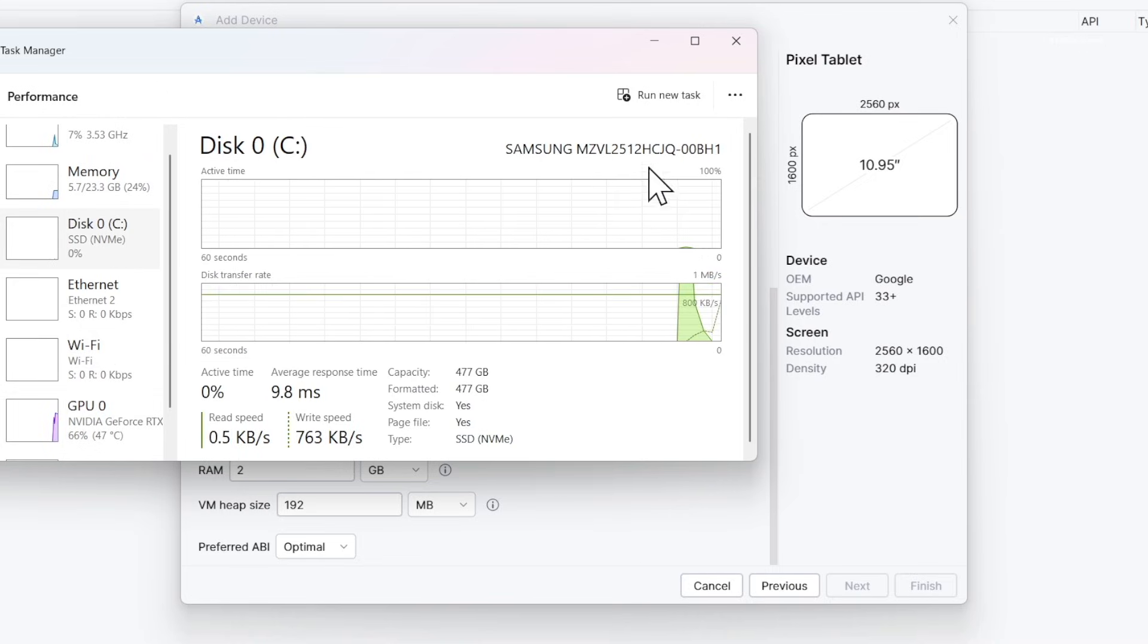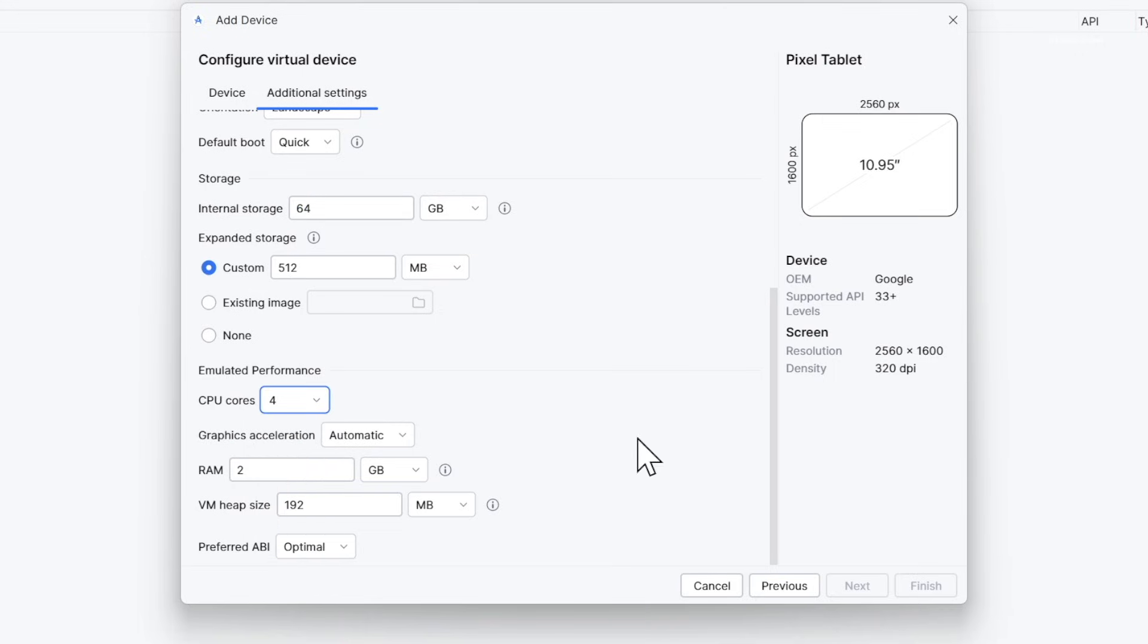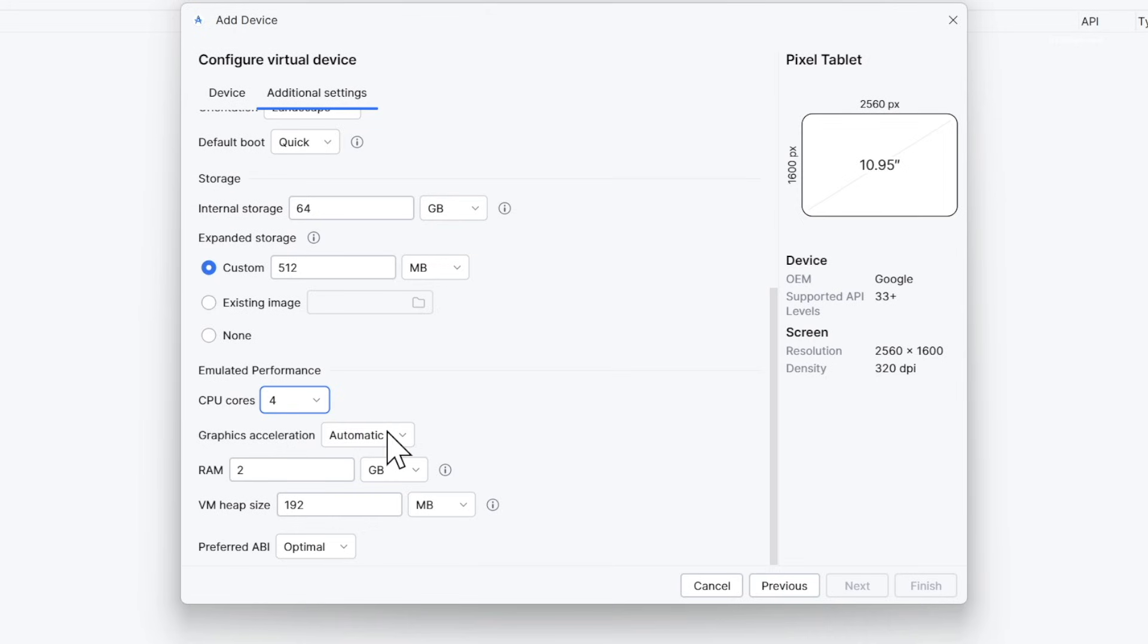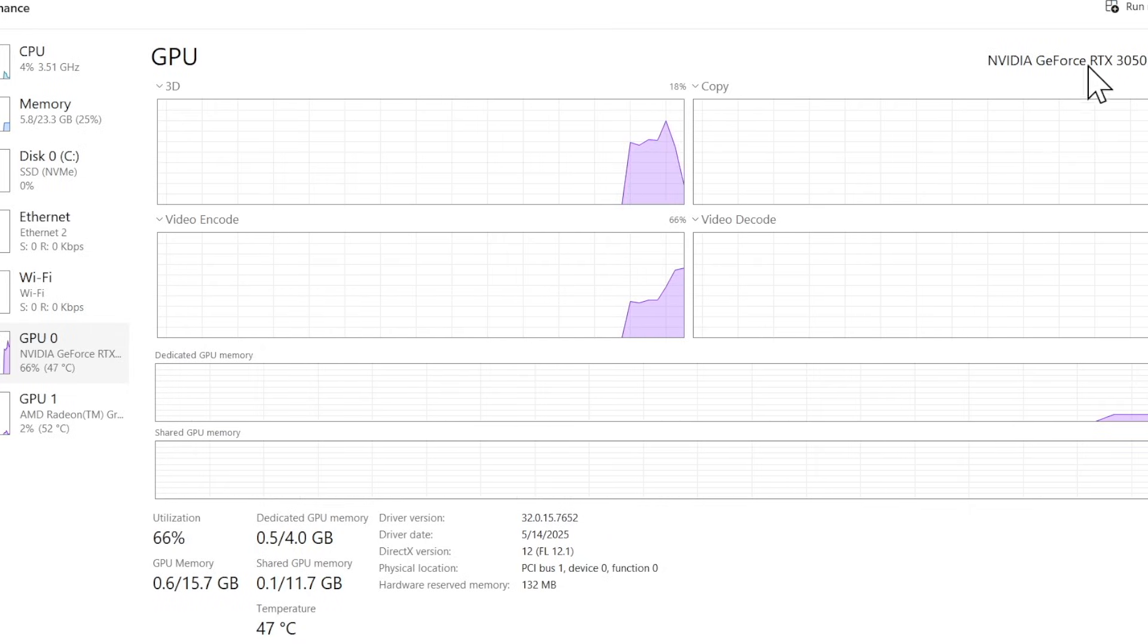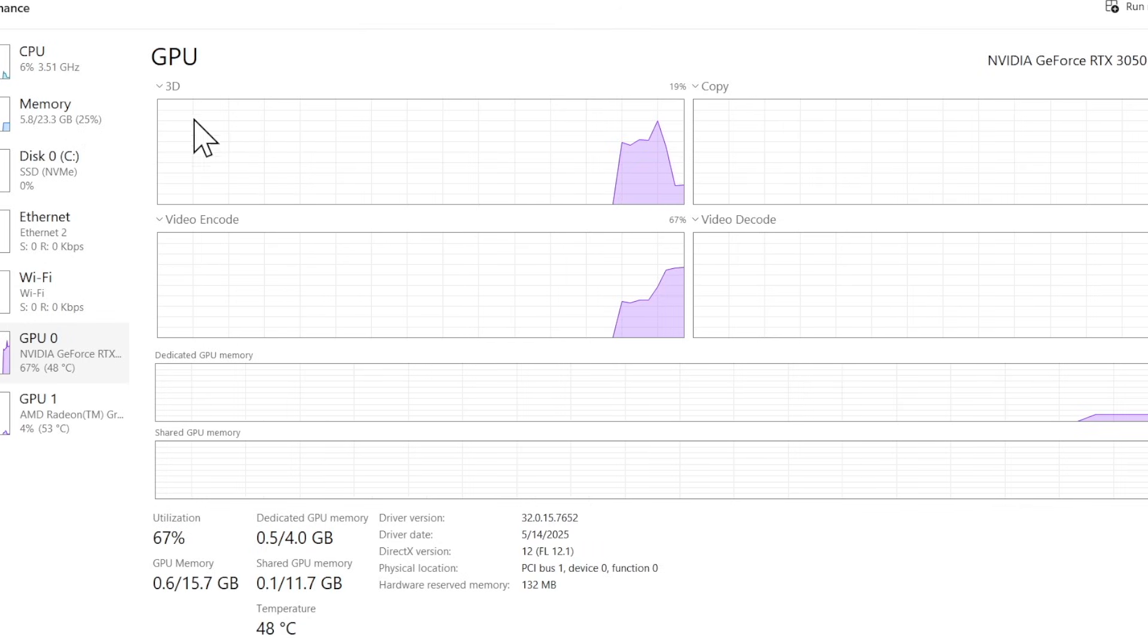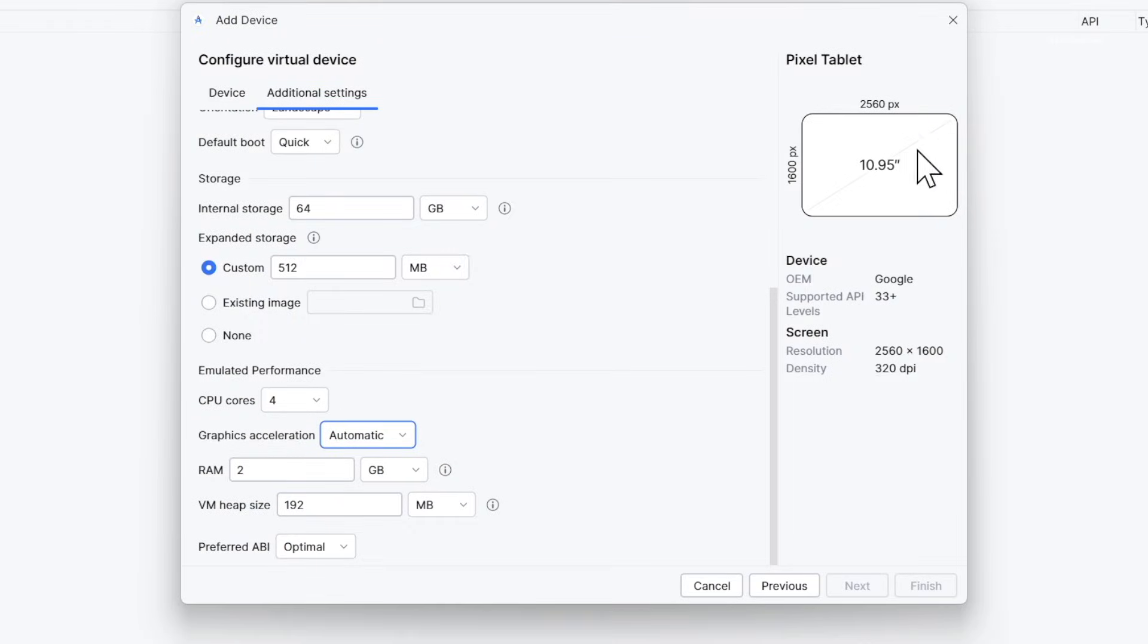For performance settings, allocate CPU cores. If your computer has multiple CPU cores, assigning half of them makes the emulator run much faster. In my case, my computer has six physical cores, so I'm going to allocate four. If you have a dedicated GPU like NVIDIA or AMD, enable GPU acceleration for smoother performance. In my case, I have NVIDIA RTX 3050, so I'm going to keep this option to Automatic, which uses the GPU.